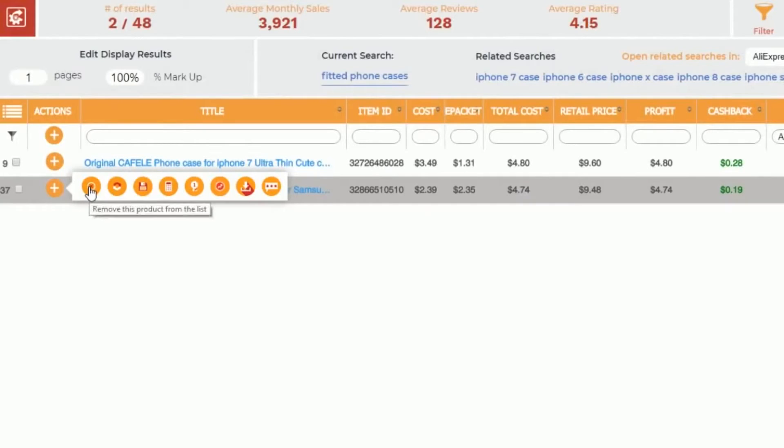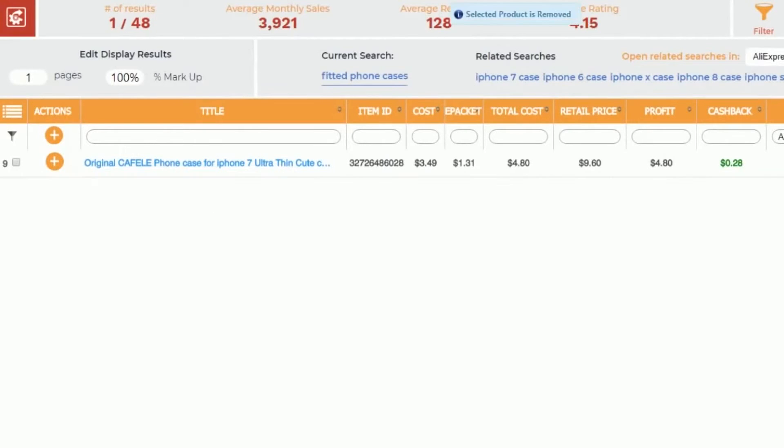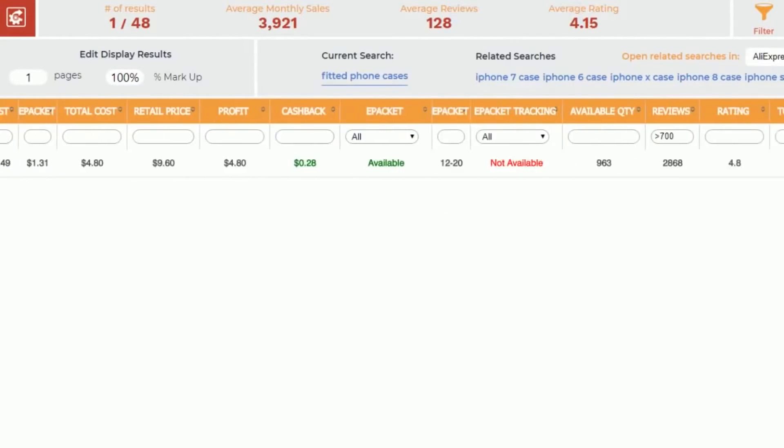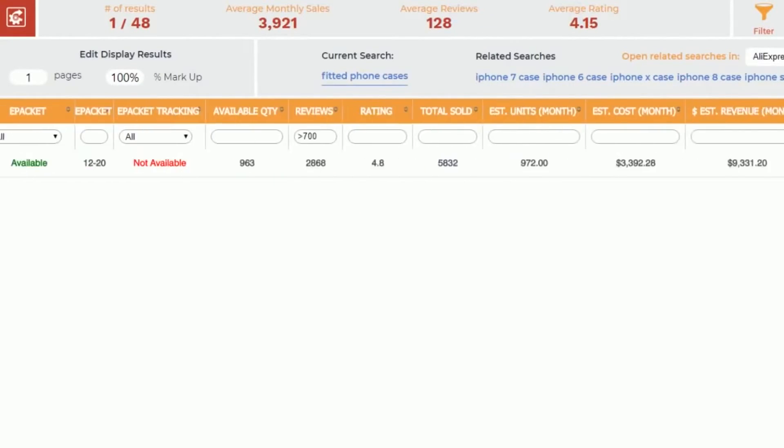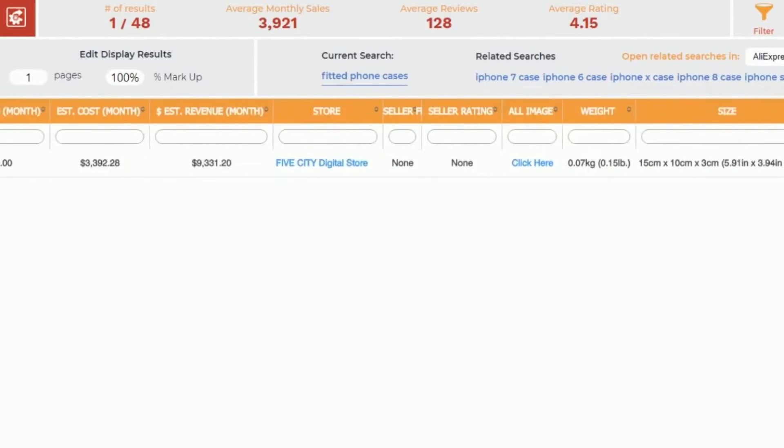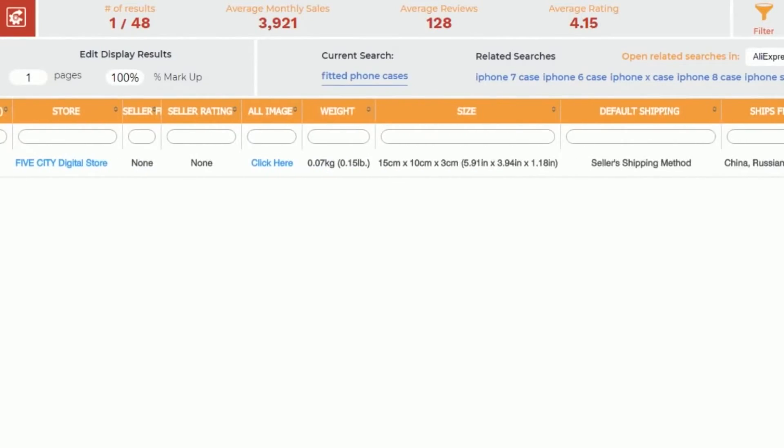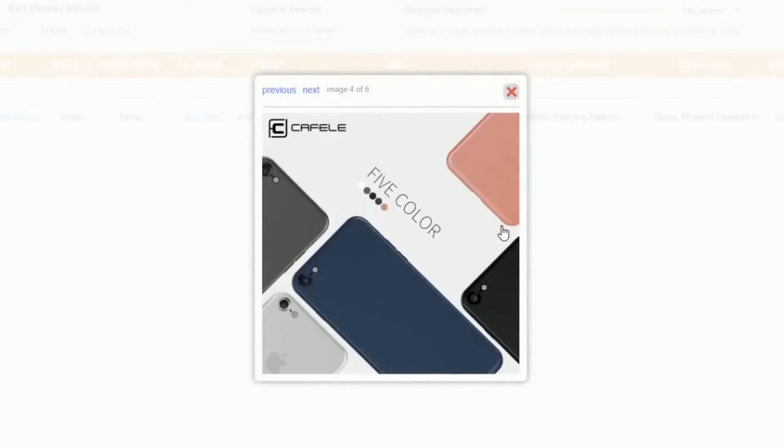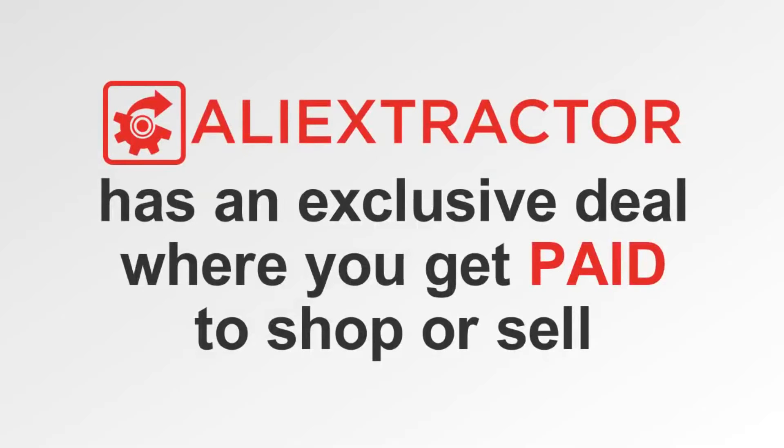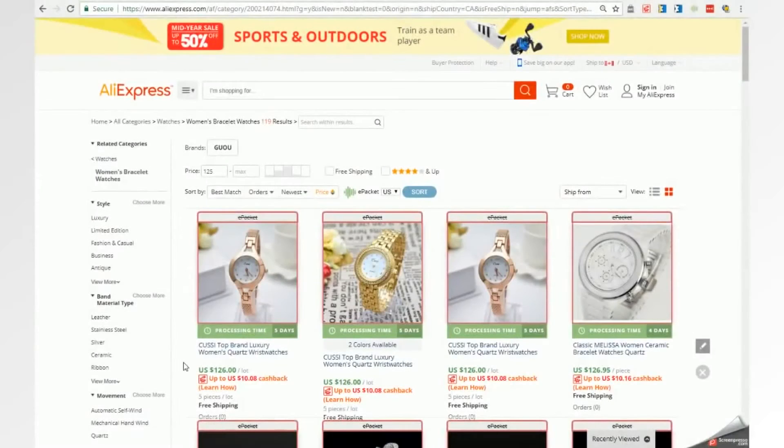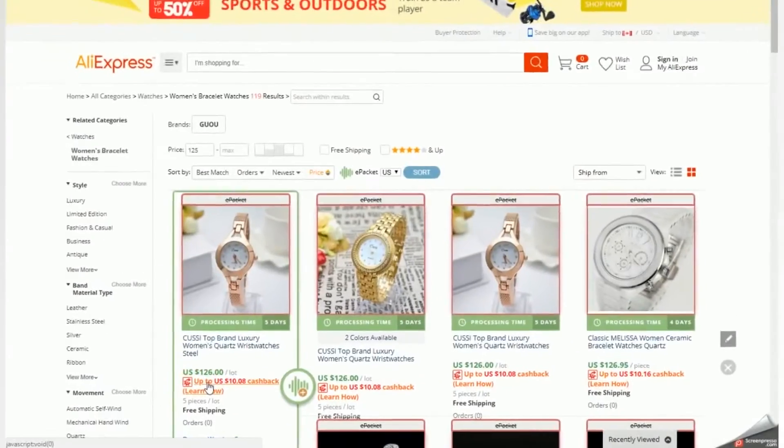And there is so much more. Literally dozens and dozens of incredible features and data points that will be most beneficial in assisting you in finding and adding to your portfolio of tested proven products. Think that was crazy? Check this out. Ali Extractor has an exclusive deal where you get paid to shop or sell what you've shopped. If wholesale wasn't already cheap enough.